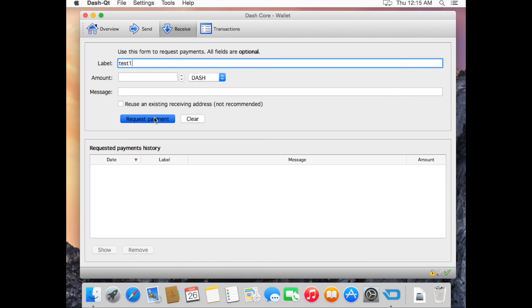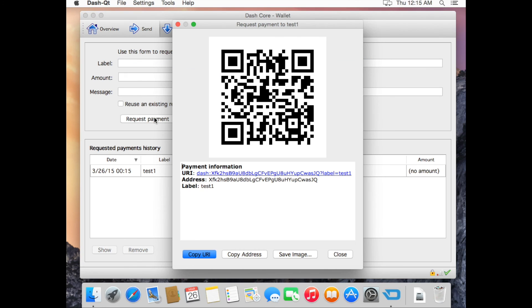This is your new Dash receiving address. You can give this address to people and they can send you Dash.